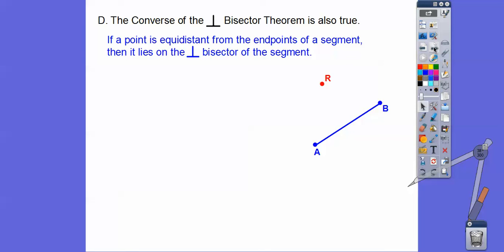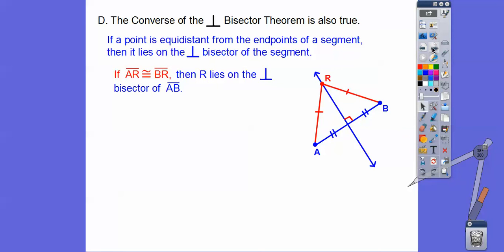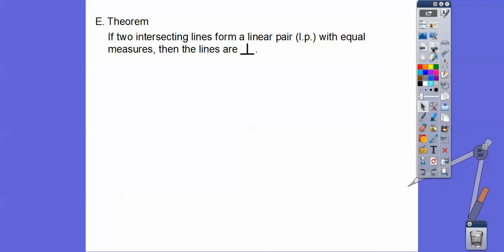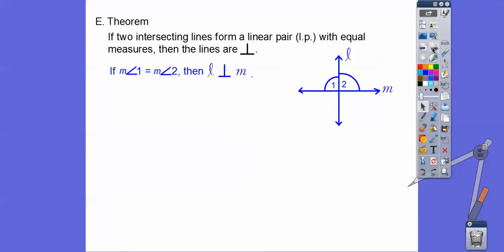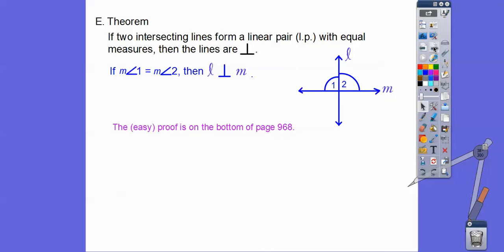The converse of the Perpendicular Bisector Theorem is also true: if a point is equidistant from the endpoints of a segment, then it lies on the perpendicular bisector. Here's another theorem: if two intersecting lines form a linear pair of equal angles, then those angles have to be right angles, meaning the lines are perpendicular. Since linear pairs add up to 180, if they're equal they each must be 90. The proof is on page 968 and walks you through it.